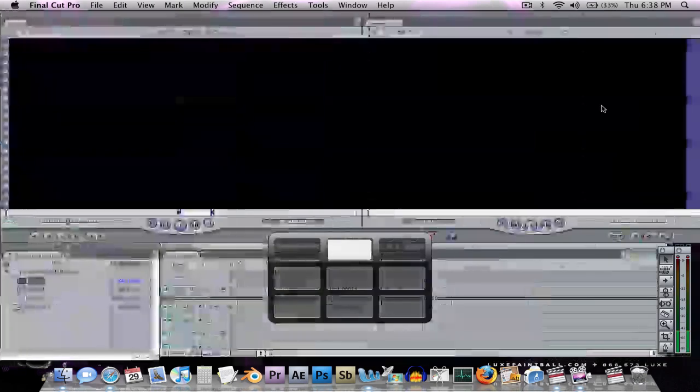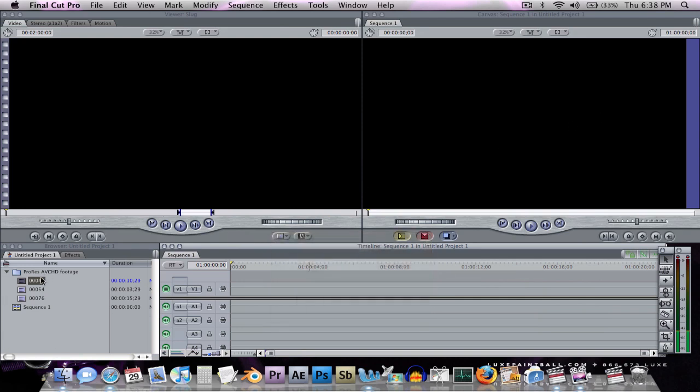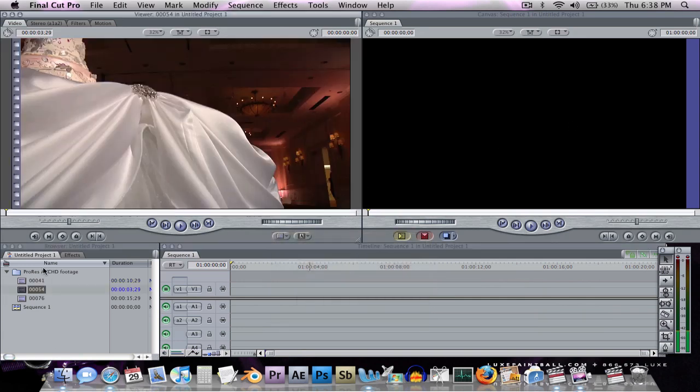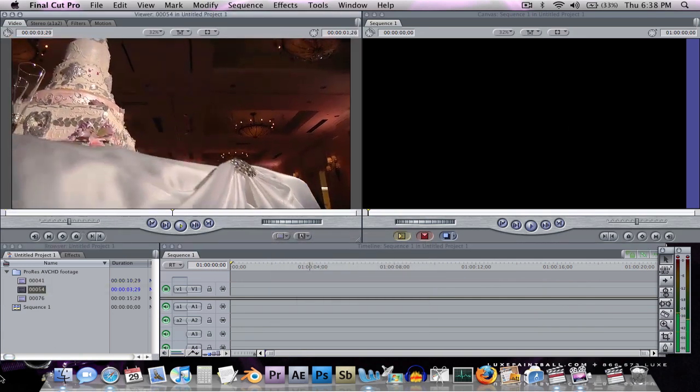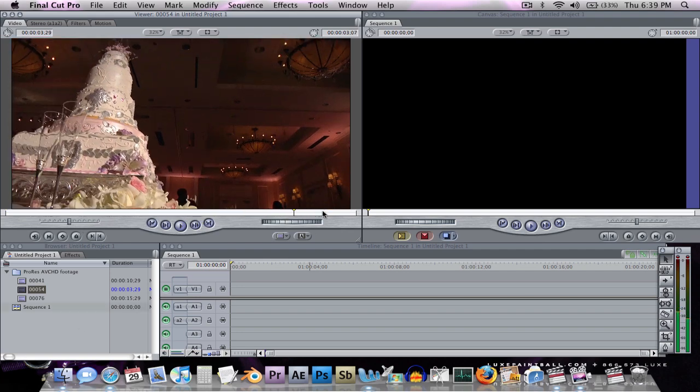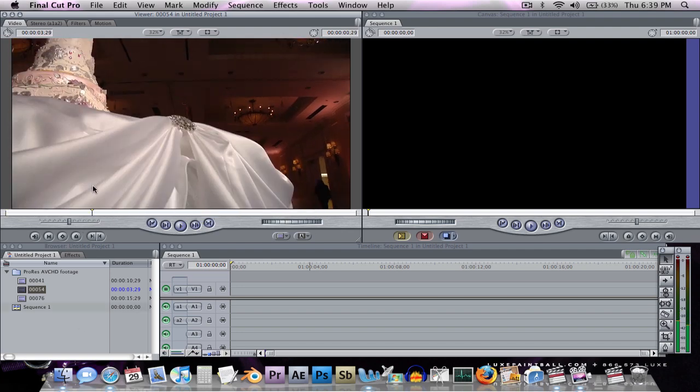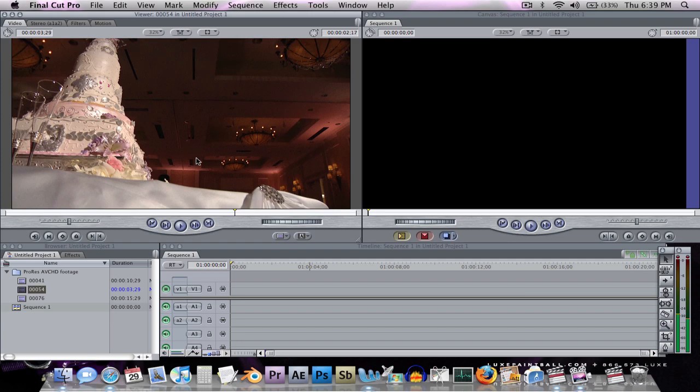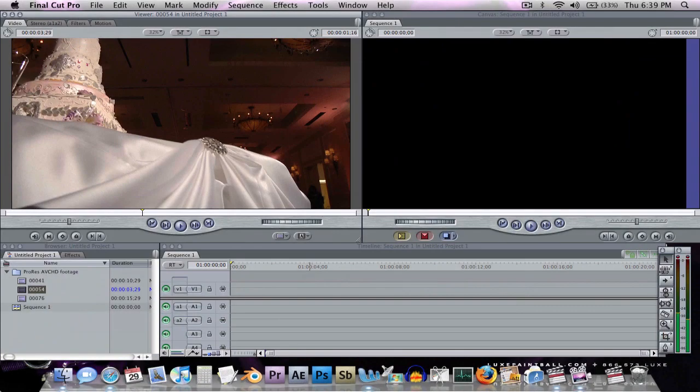So, that's it. That's how you work in ProRes using Final Cut Pro 7. But this will work in probably every version 5 and 6 will definitely work. So, there you go. Goodbye.